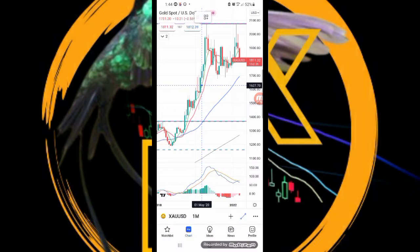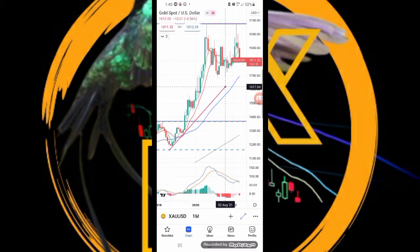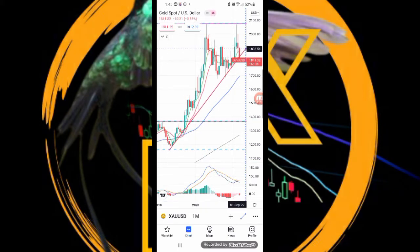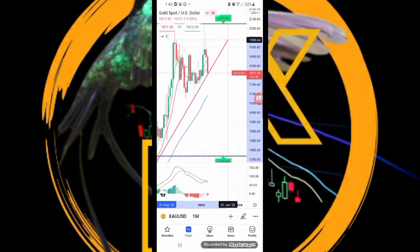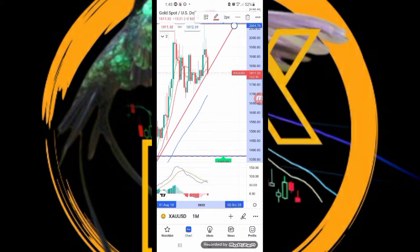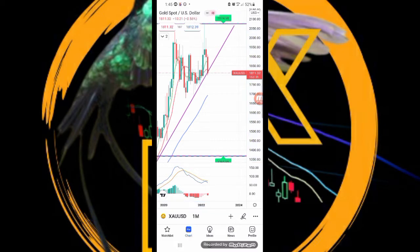You may be wondering why another forex channel after there are so many. I created this channel to put my skills to the test. I will be attempting to grow two small accounts — one in synthetic indices and the other in forex.